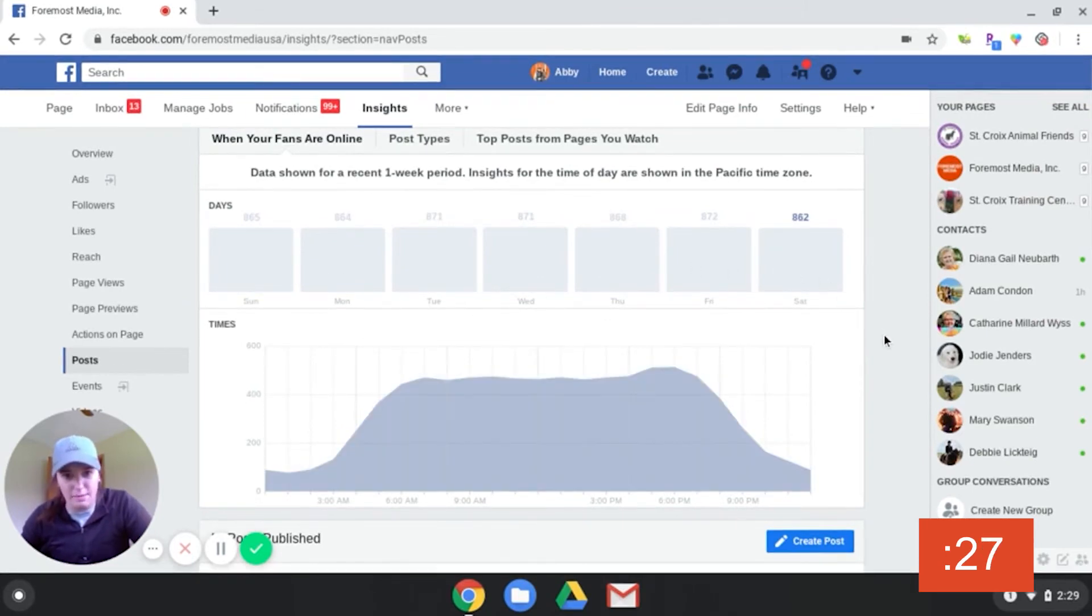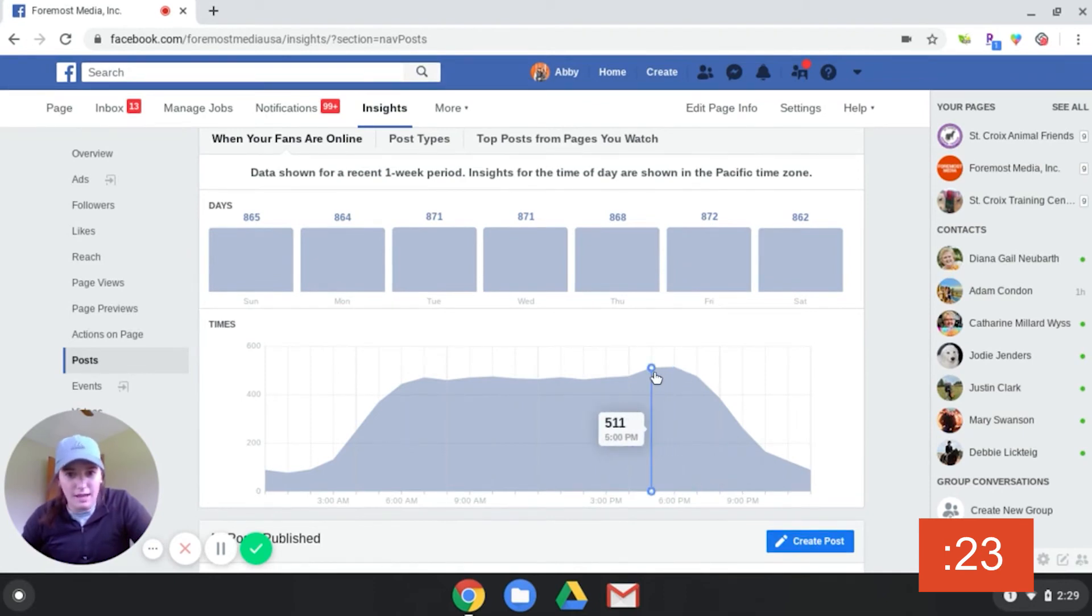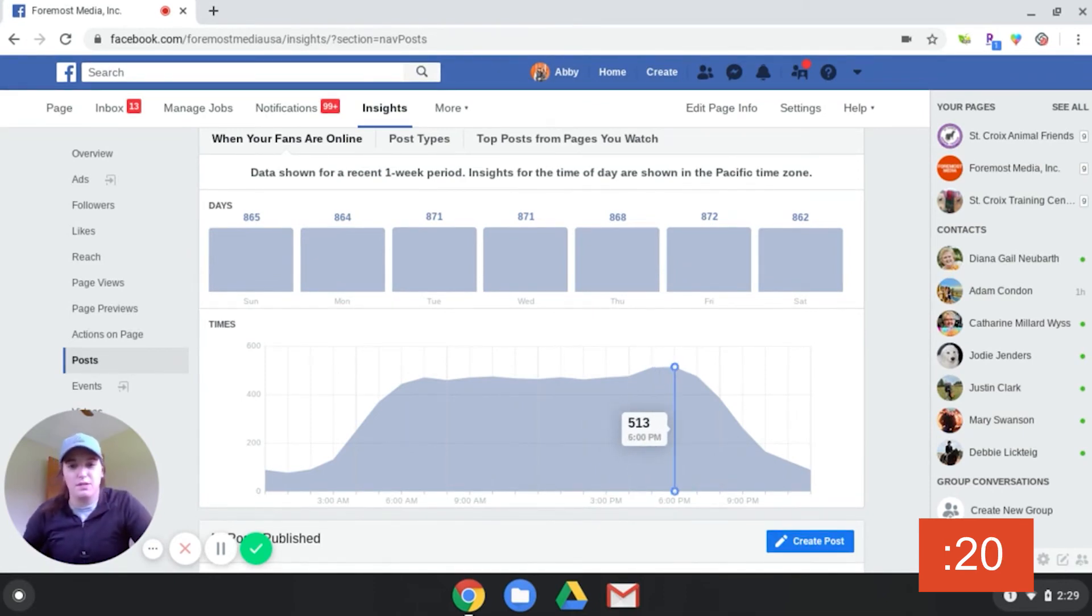For today, the highest peak would be about six o'clock. It looks like it would have the most amount of people, so that would be the best time to post.